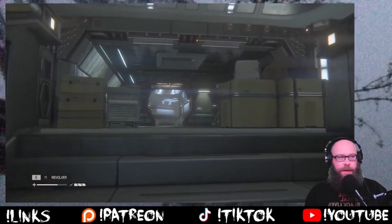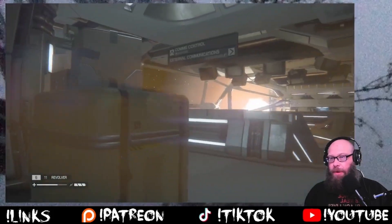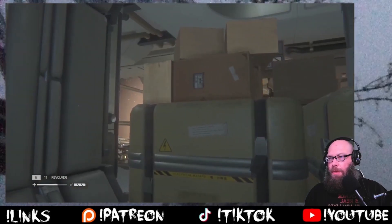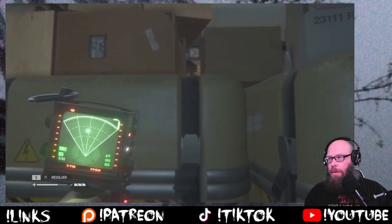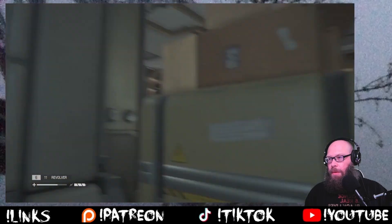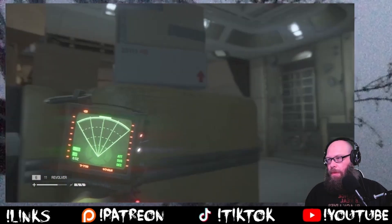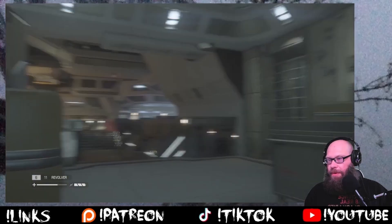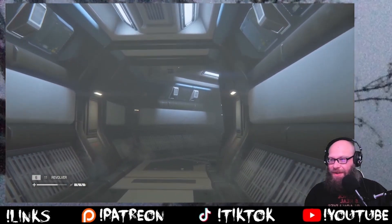Nice and easy, nice and easy, we're going. Observatory chamber — is this where I'm supposed to be going? I keep saying I need to go the direction other than the other direction that I'm going. Every time I go the other direction it tells me to.